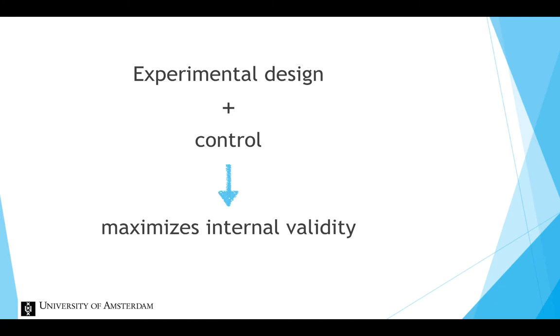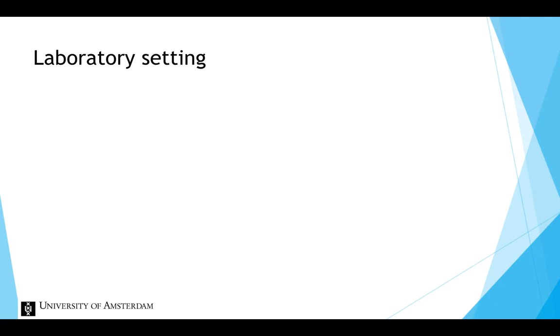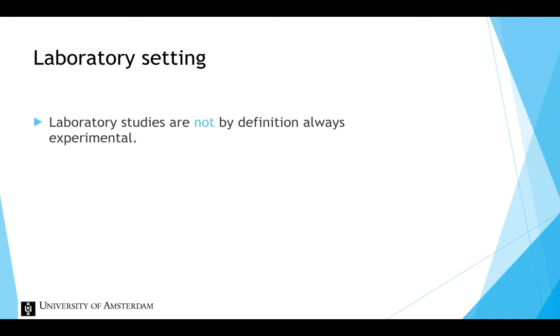The lab is very useful for experimental studies, but laboratory studies are not by definition always experimental. It can also focus on non-causal hypotheses, without any manipulation, just using the lab to have control over the settings and the circumstances.